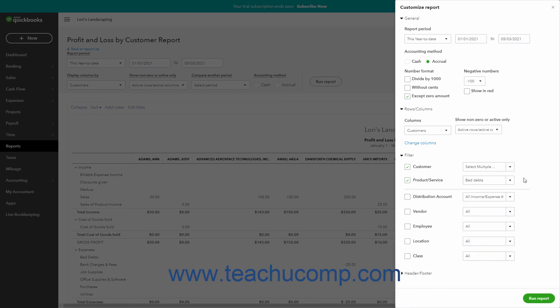To remove an applied filter from a report in QuickBooks Online within the Filters section of the Customize Report pane, uncheck the checkbox next to the filter's name in the list of applied filters shown above the dividing line in this section.